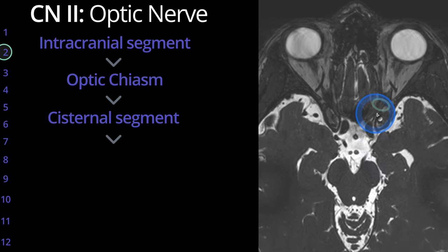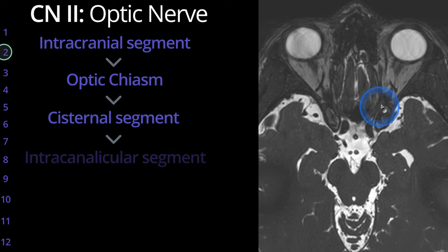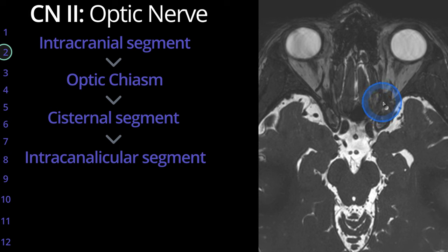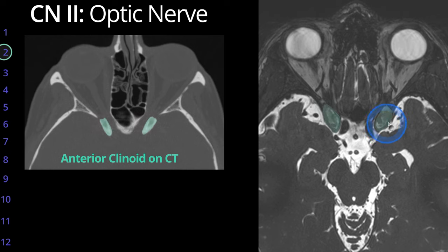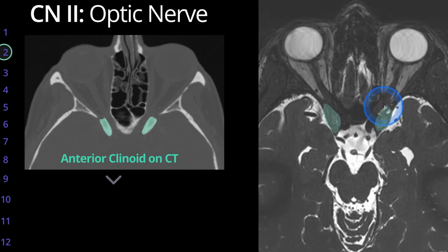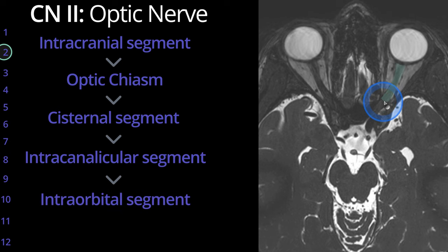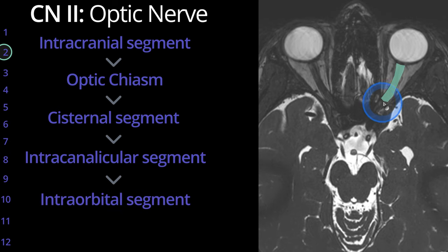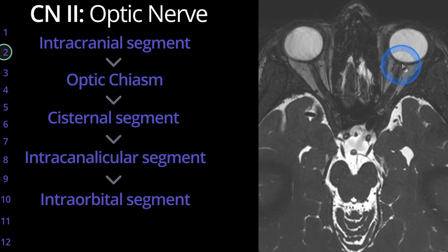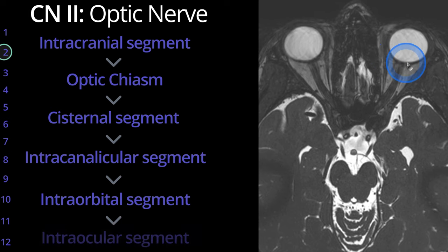These nerves then pass through the optic canal. This hypo-intense region is the intracanalicular course of the optic nerve, immediately anteromedial to the anterior clinoid process. Once the optic nerve passes through the optic canal, it becomes the intraorbital segment, traveling in the optic nerve sheath anteriorly. The short segment as it inserts on the posterior globe is known as the intraocular segment.